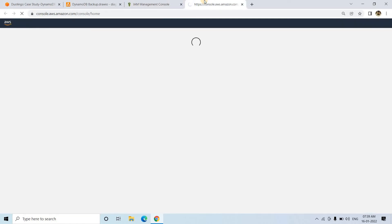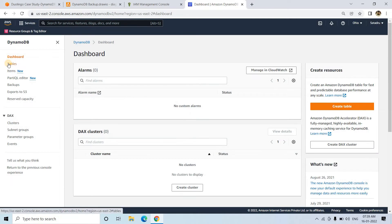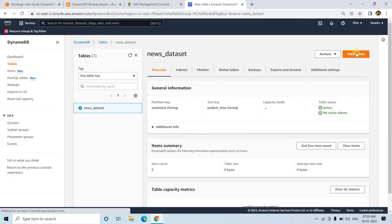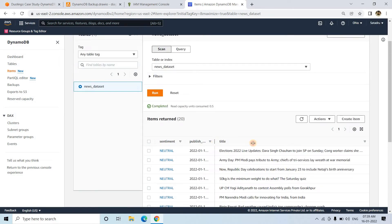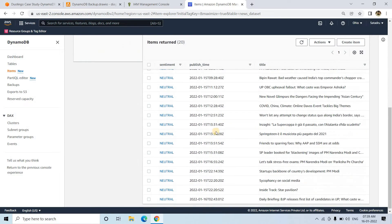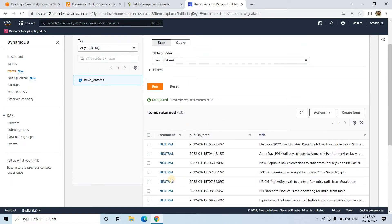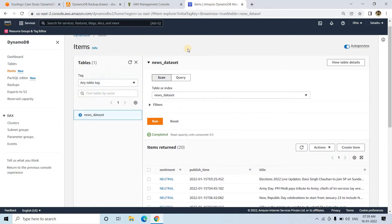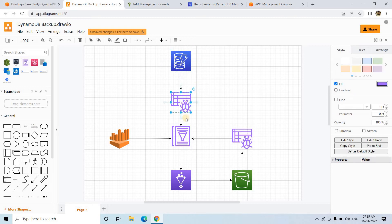Now let me go back to the AWS Management Console and show you the DynamoDB table. If I go to DynamoDB and go to tables, here 'news_dataset' is present. If I go to view items, you will see there is a 'sentiment' field — the sentiment of that news — when it was published, and the title. Related to some highlighted news, we have inserted data into this DynamoDB table. Now suppose we want to take a backup of this table.